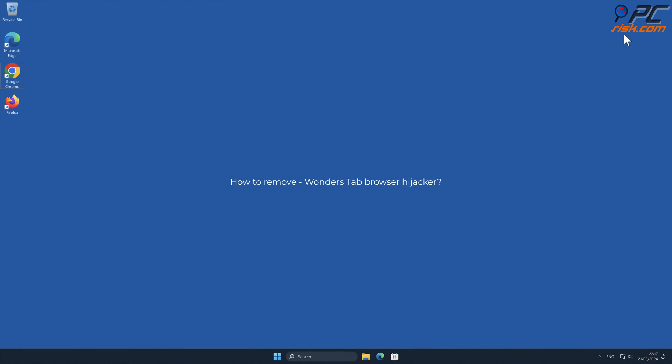In this video, we will show you how to remove Wonders Tab Browser Hijacker.